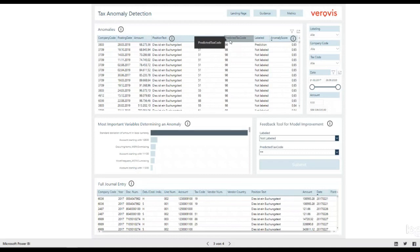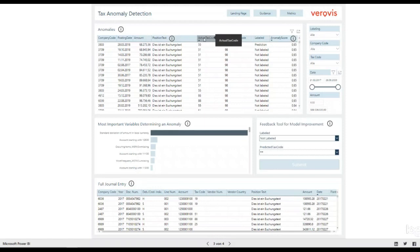In order to help the user decide which tax code is correct, additional information is included in each row. For example, the position text or the company code.